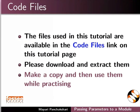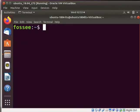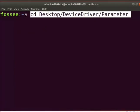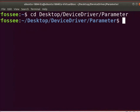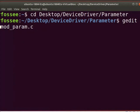Open the terminal by pressing Ctrl+Alt+T keys simultaneously. Press Enter after every command. Go to the directory 'parameter' as shown here. First, we will see an example on how to pass parameters to a module. Let us open the file mod_param.c by typing: gedit mod_param.c.